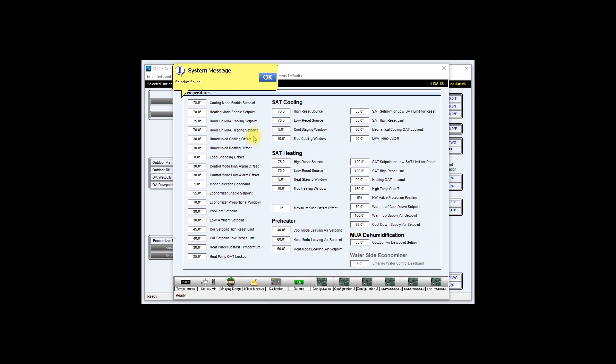This will take you back to the setpoint window where a system message will appear indicating that the setpoints have been saved. Once you see this message, go ahead and click ok.